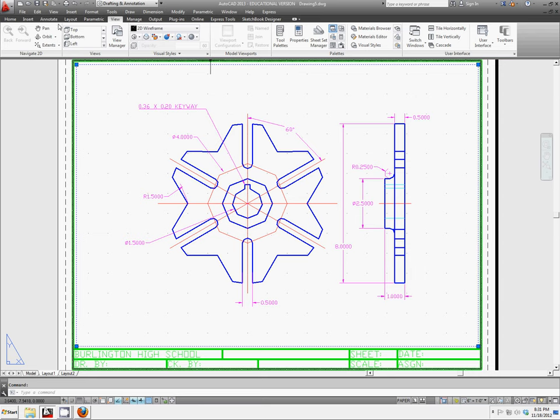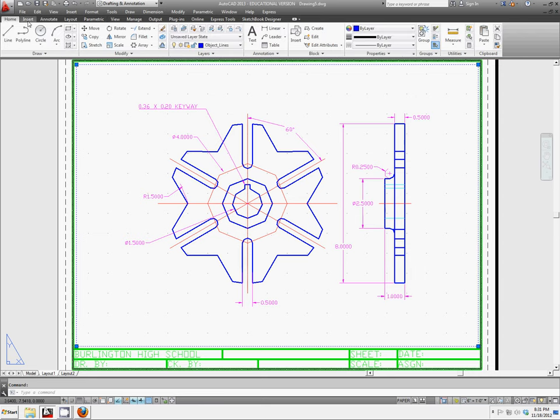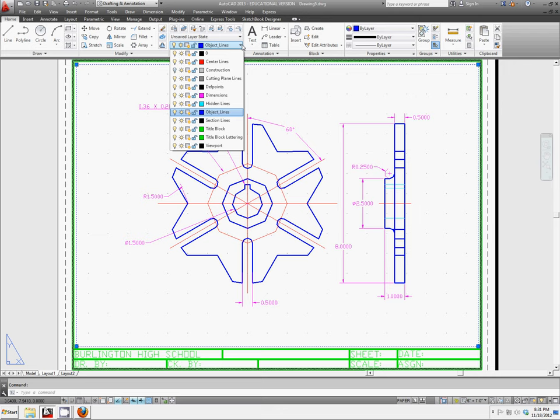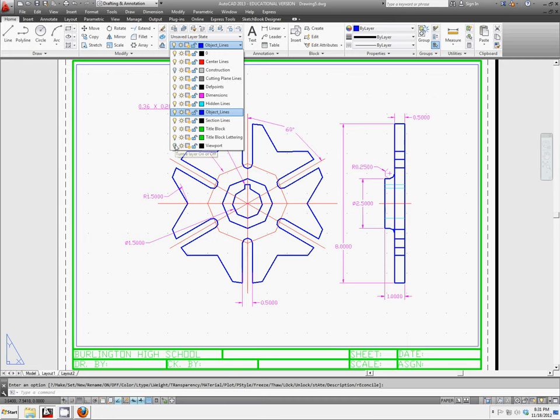So if we go back to our home tab, we have these different things here. And viewport is something new. If we turn the layer off, it should hide the borders of that.